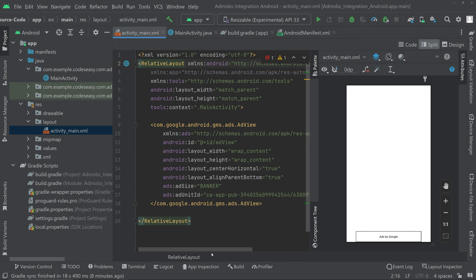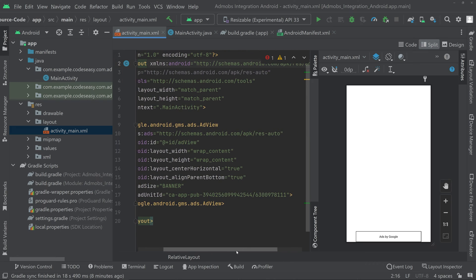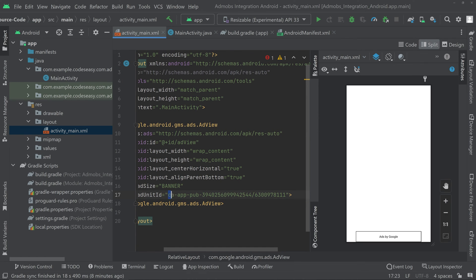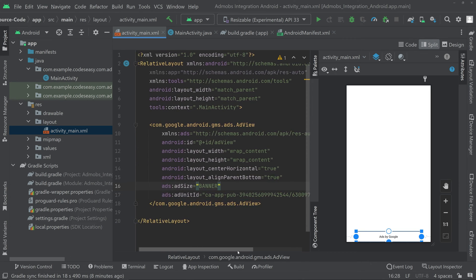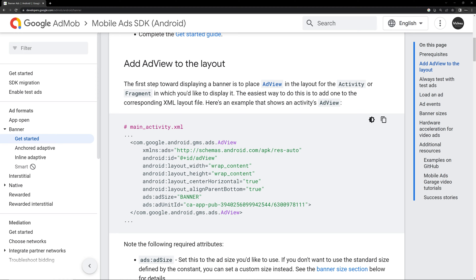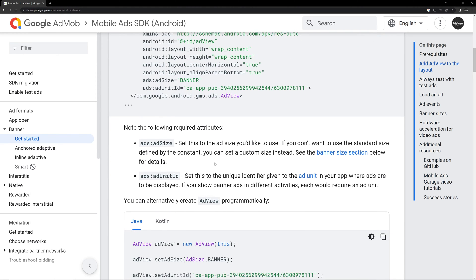We also have a demo unit ID, so we won't be changing it. To get your own unit ID you have to go to your AdMob account and create one — it's very simple and you can do it within a few clicks. Paste your ad unit ID here, then go back to the documentation and scroll down.